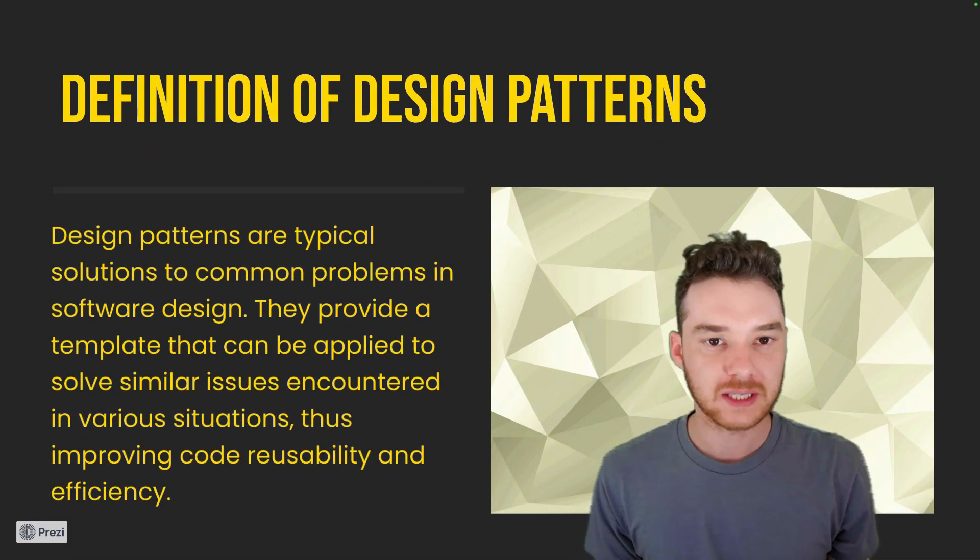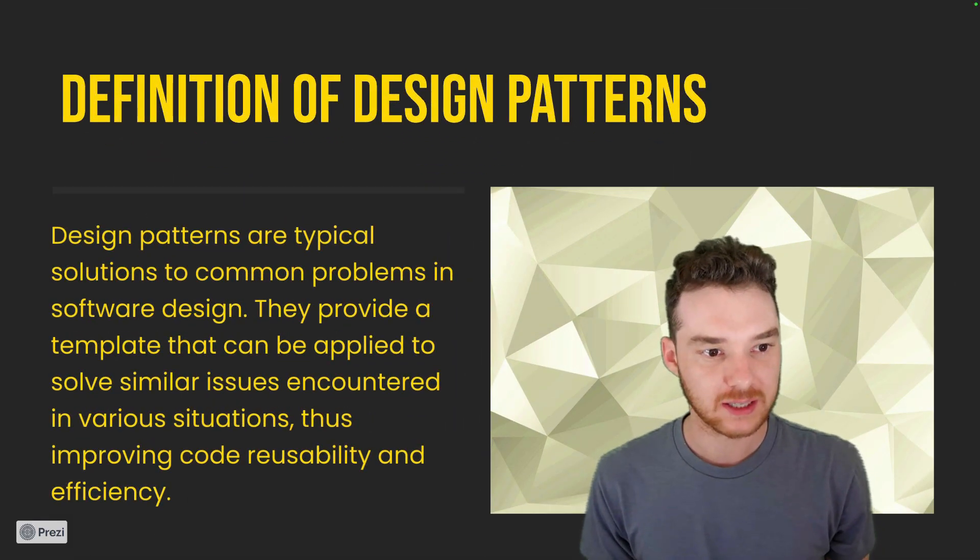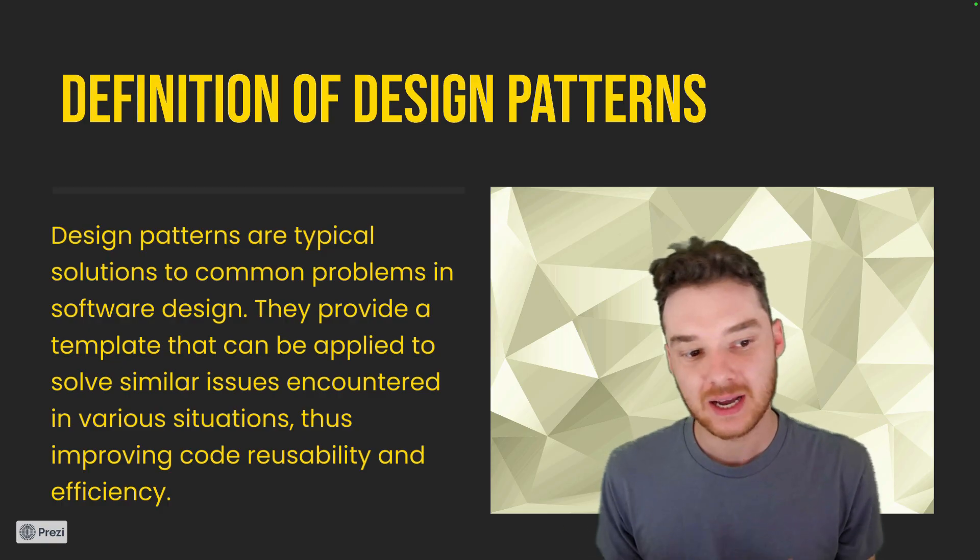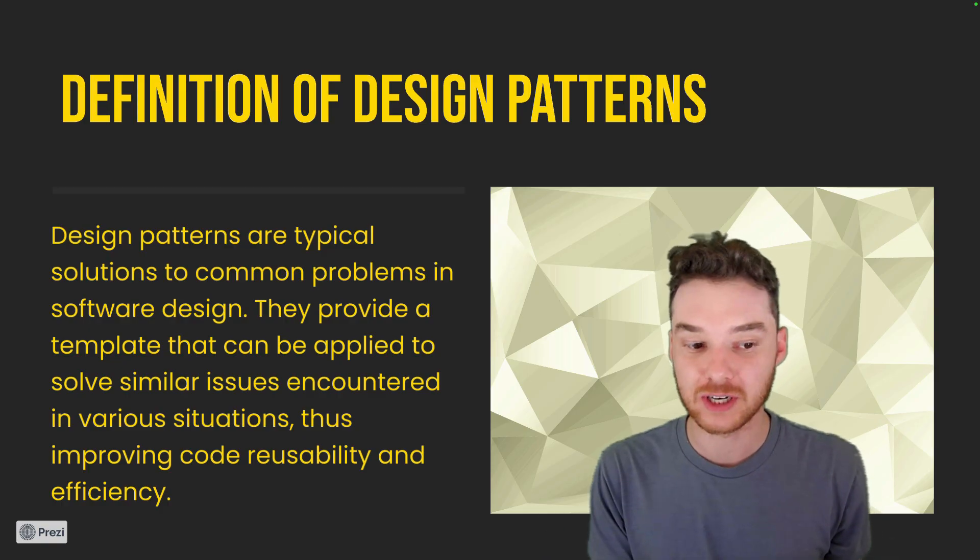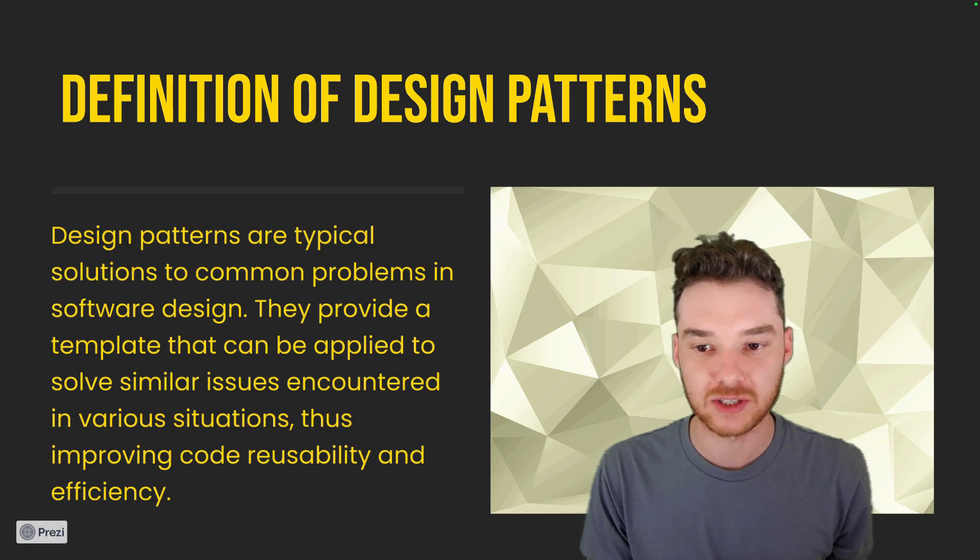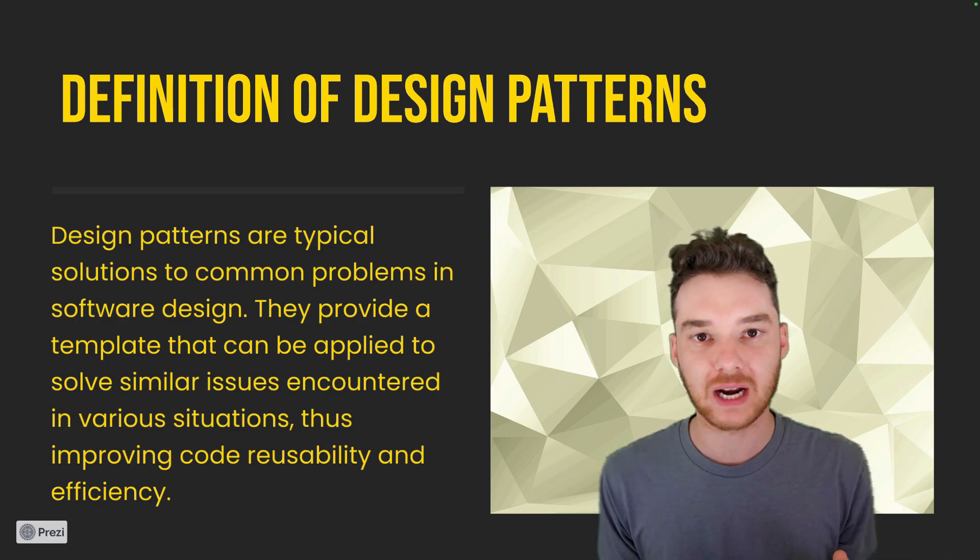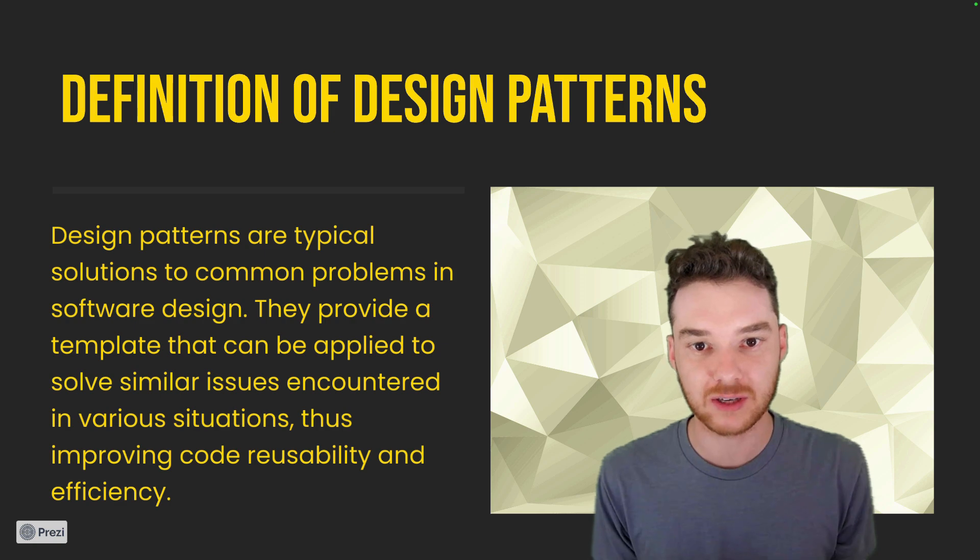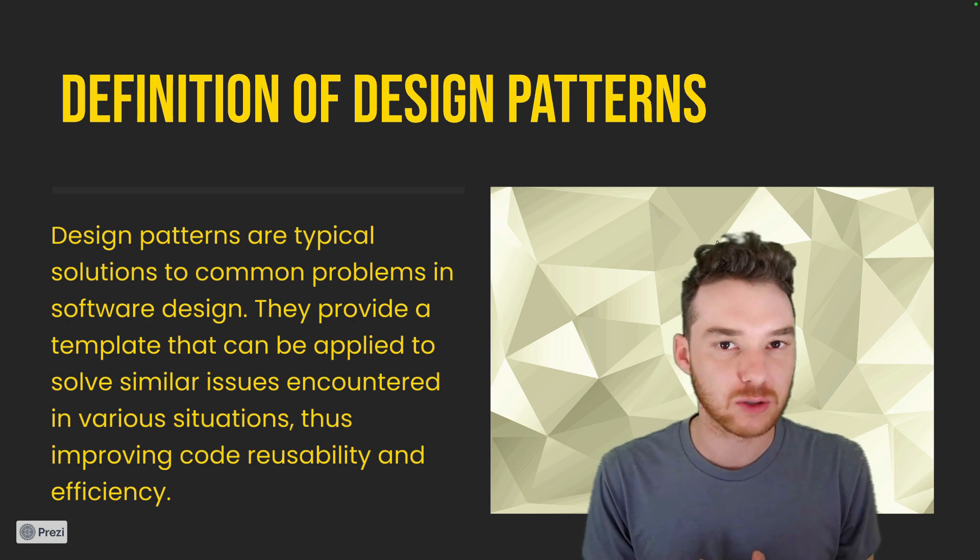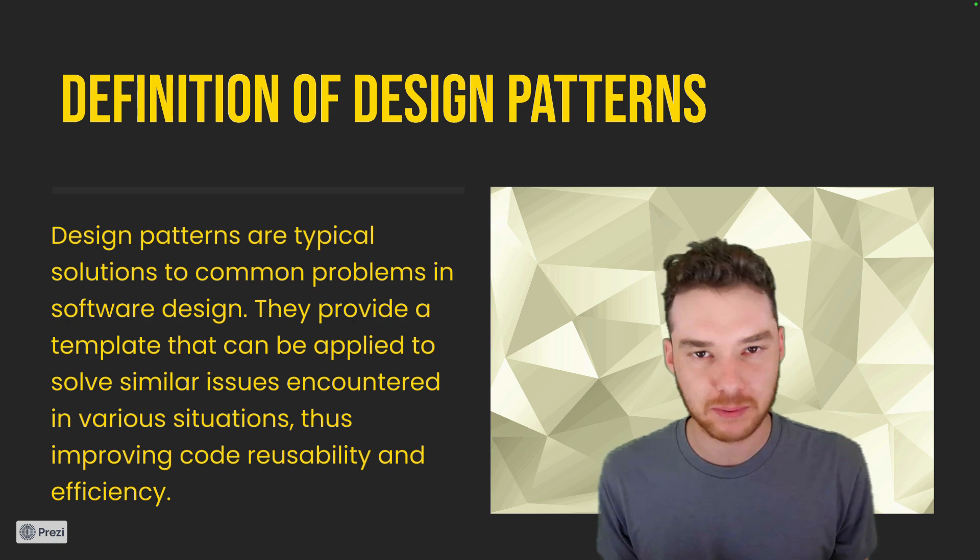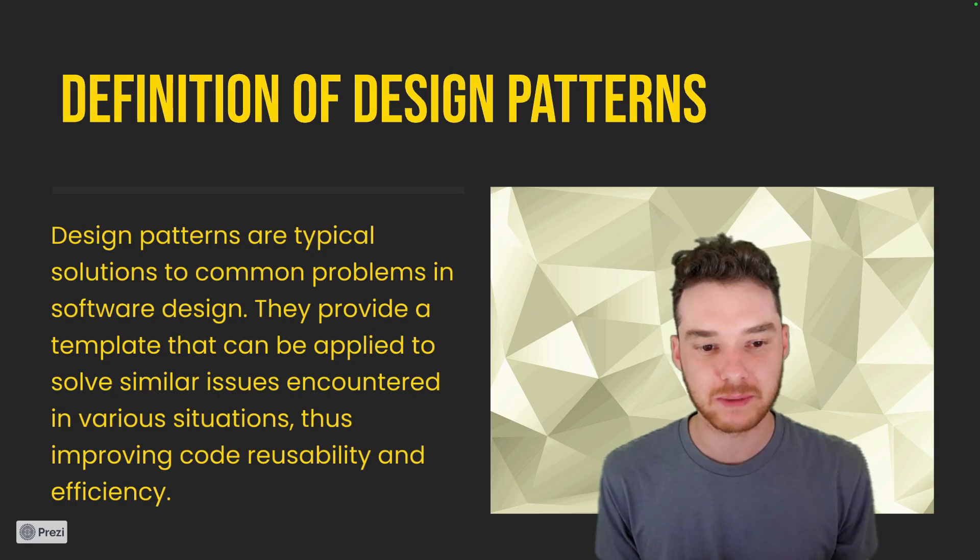So let's start with the definition of design patterns. They are typical solutions to common problems in software design. They provide a template that can be applied to solve similar issues encountered in various situations. So a design pattern is essentially a way of organizing your code and structuring things, generally using object-oriented programming, or maybe some other programming paradigms. But a lot of times it's object-oriented programming.